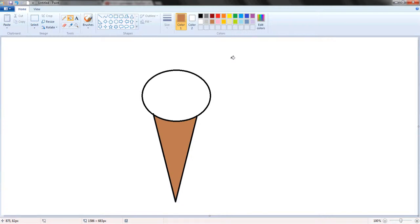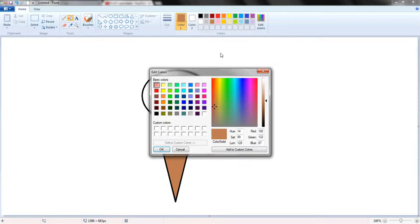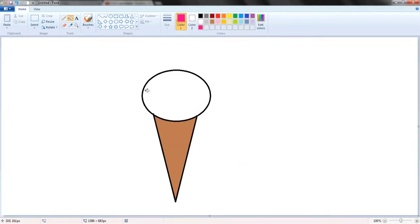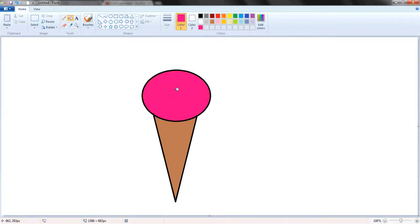And I think we'll have... hmm, pink ice cream? I don't really like this pink though, so we're going to go on Edit Colors, pick a darker shade of pink. There we go. Fill that in. And there we have it. We have our ice cream.